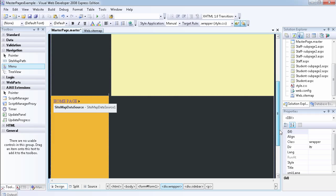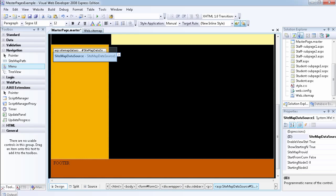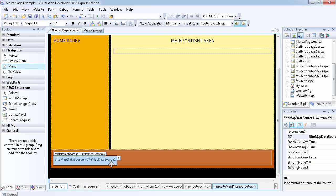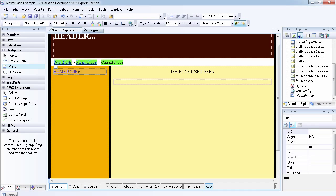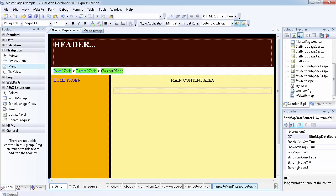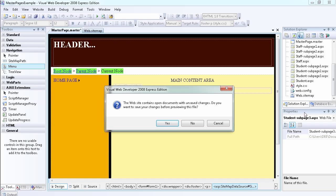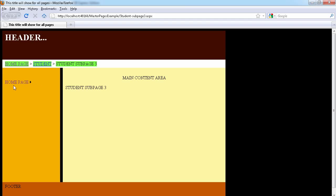It looks like the menu has disappeared, but it hasn't — it placed itself at the bottom of the page so it doesn't mess up the layout. If we go ahead and view the page in a browser now, we're not going to get the result that we want. We only get the home page showing, which is the top level.